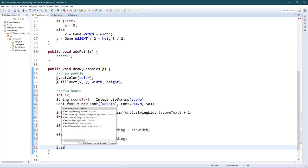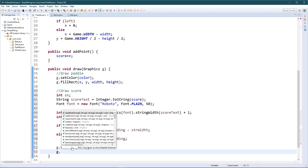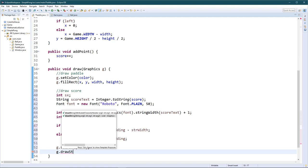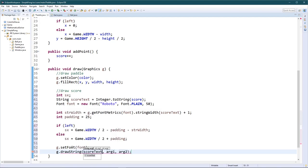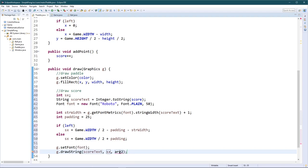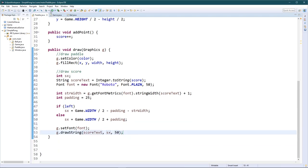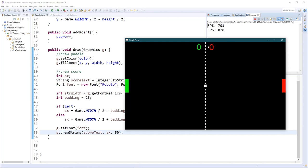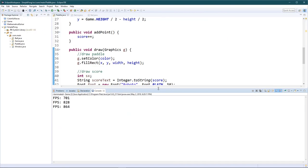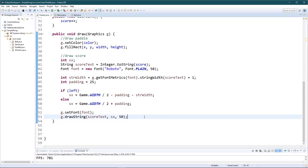Now let's actually draw it. First g.setFont(font), then g.drawString(scoreText, sx, y). We'll choose y = 50 and see if that looks good. Let's test it out — yeah, 50 seems pretty good. Let me put the console down and make things smaller. Let's finish drawing the paddles and then this text.